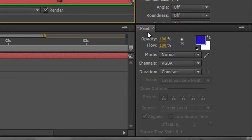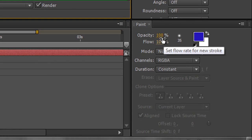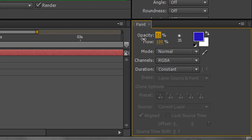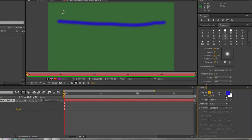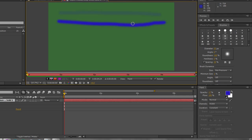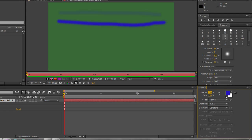If we go down to the paint panel you'll see some options. One of them says opacity. If I turn opacity right down to say 17% and draw another line, you'll see that it's hardly visible. Notice it didn't affect the previous line — it only affected the line after the change was made in the paint panel. So I'm going to turn that back up to 100%.